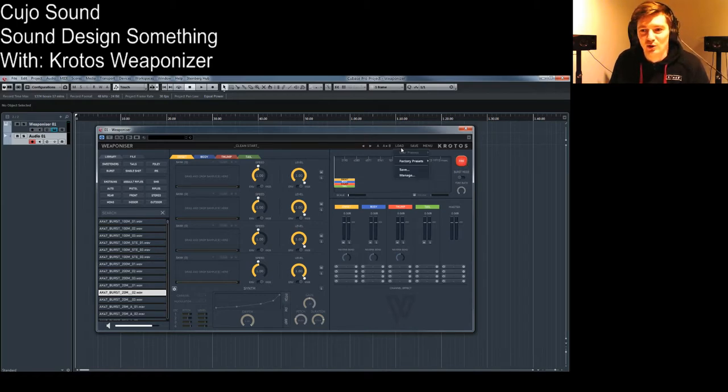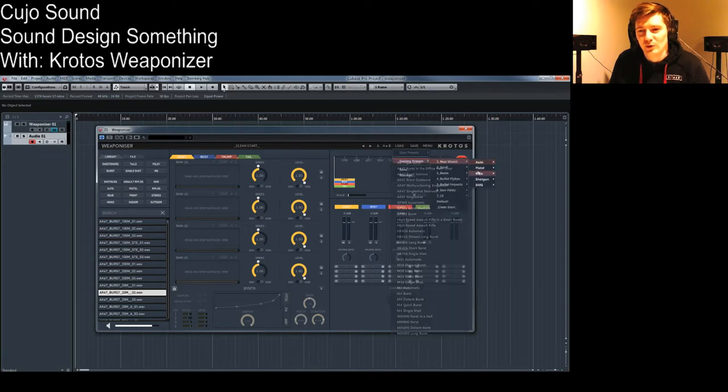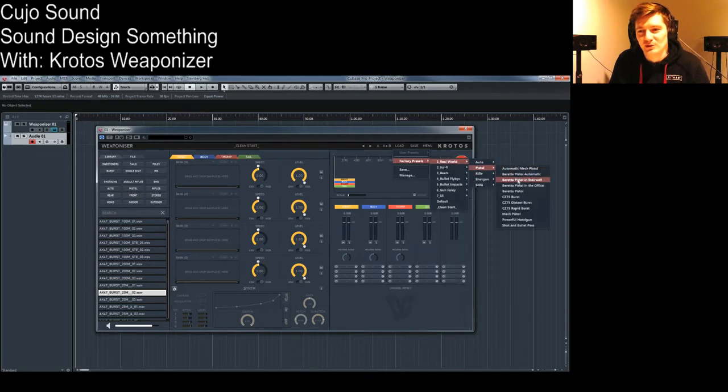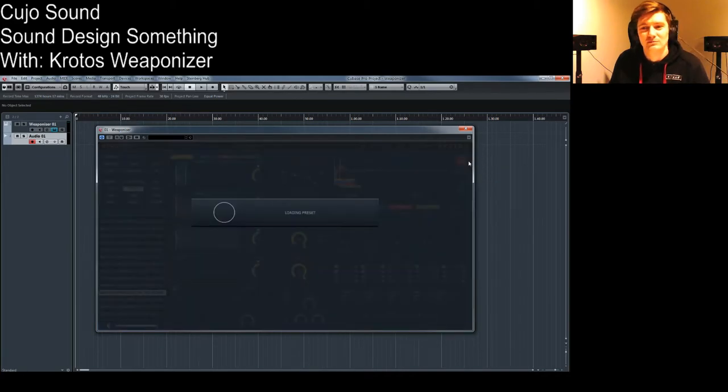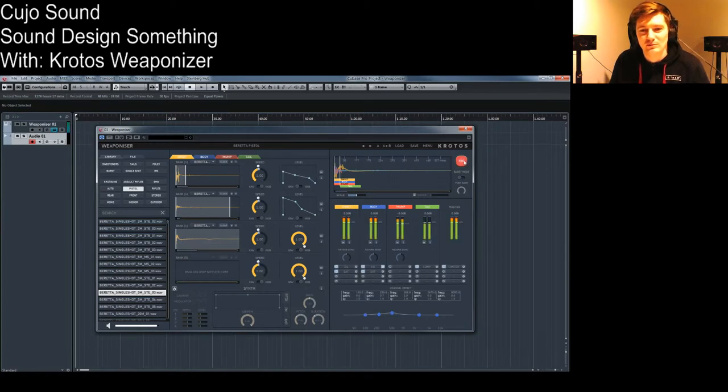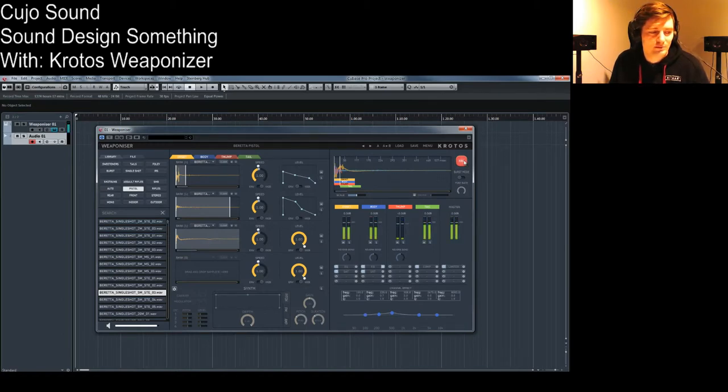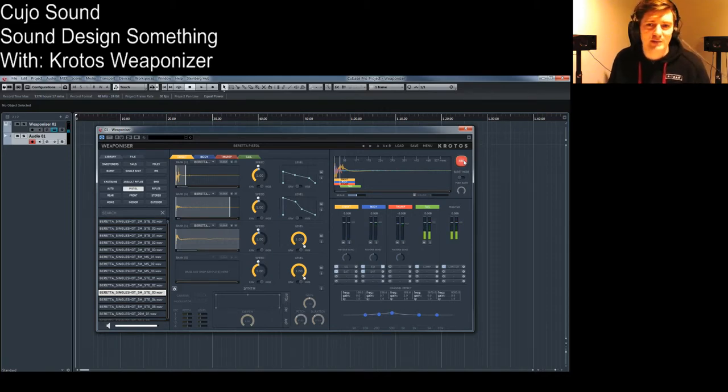So let's try and load a regular real-world pistol, a Beretta Pistol. Let's go! Sounds alright.